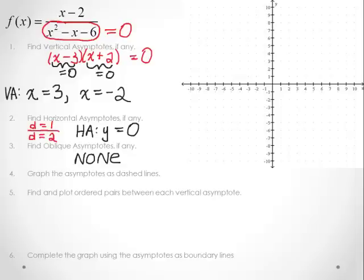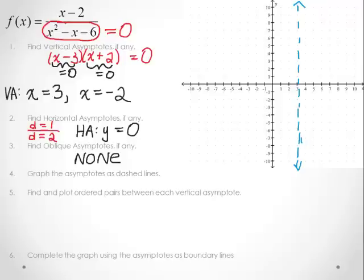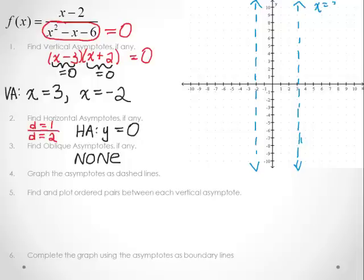Let's go ahead and graph the asymptotes using a different color. We've got x is equal to 3 first — that's a vertical line at 3. Our second vertical asymptote is at x is equal to negative 2, so I'll draw a vertical line there. I'll label them: x equals 3 and x equals negative 2. And our horizontal asymptote at y is equal to 0 runs right along the x-axis. These are all of our boundary lines.